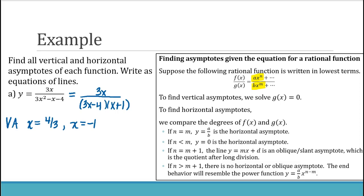For our function with 3x on top and 3x squared on the bottom, the degree on the bottom is greater than the degree on the top. This falls into the second case, so the horizontal asymptote is y equals 0.